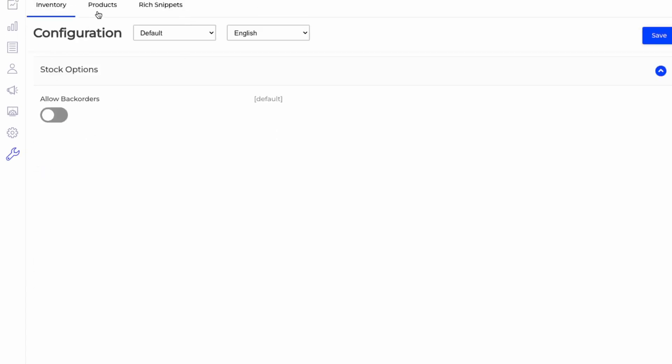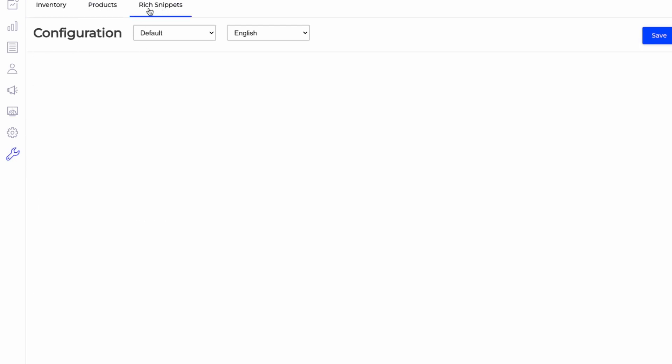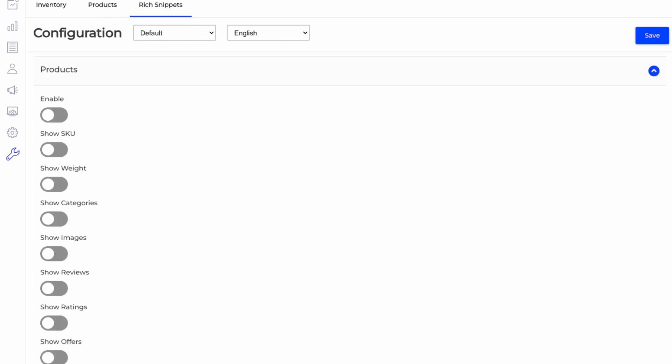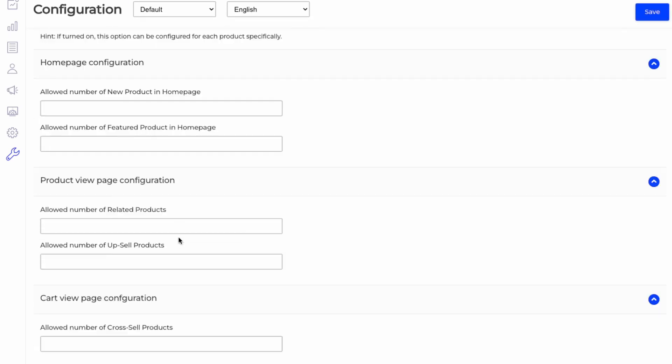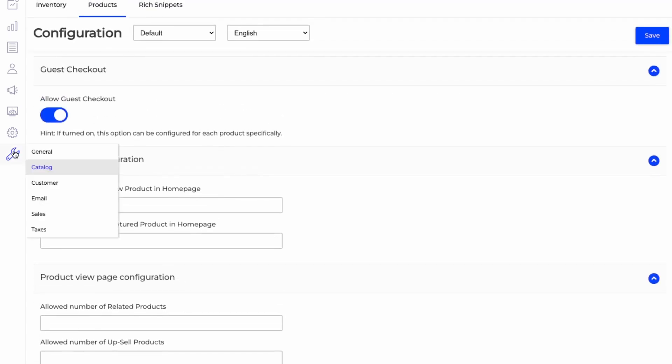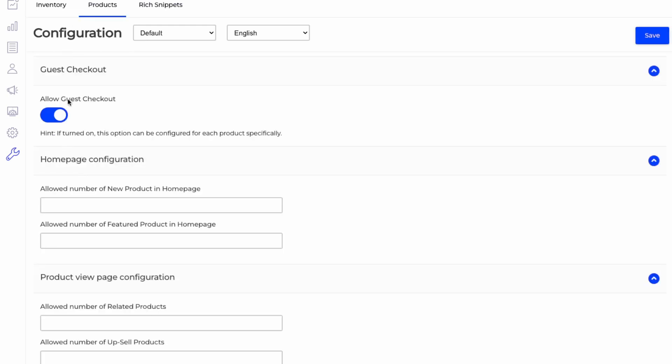Okay, so this is based on the catalog configurations, inventory, products, and snippets. So this is for SEO. So I think everything by default seems good here, based on products to allow guest checkout. So that's something you can keep on or off.